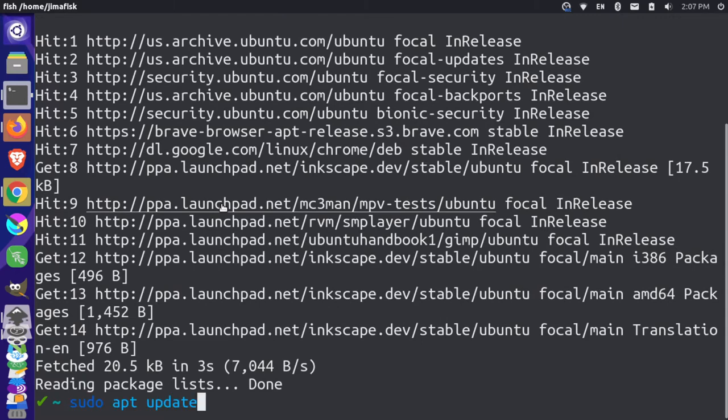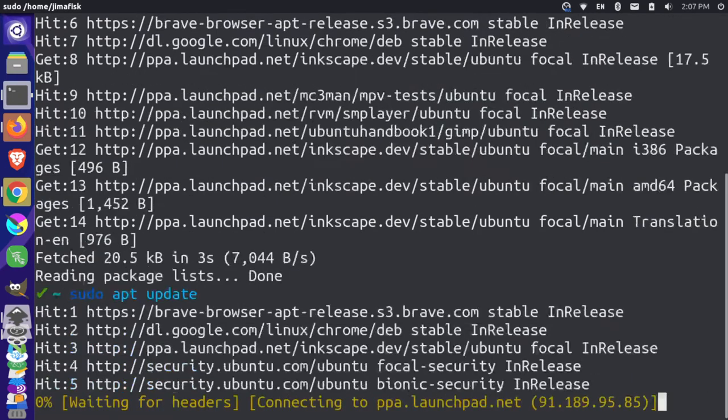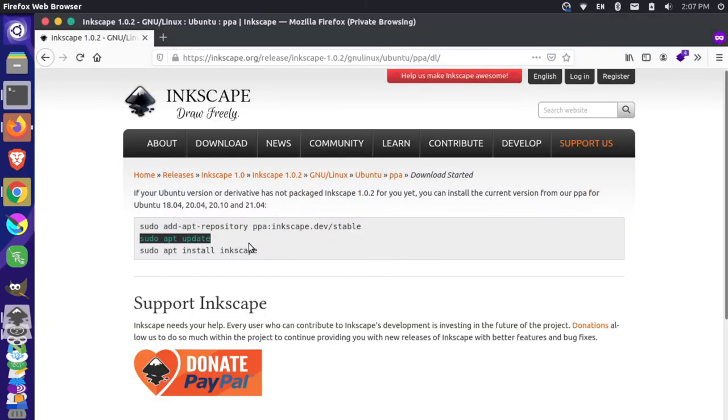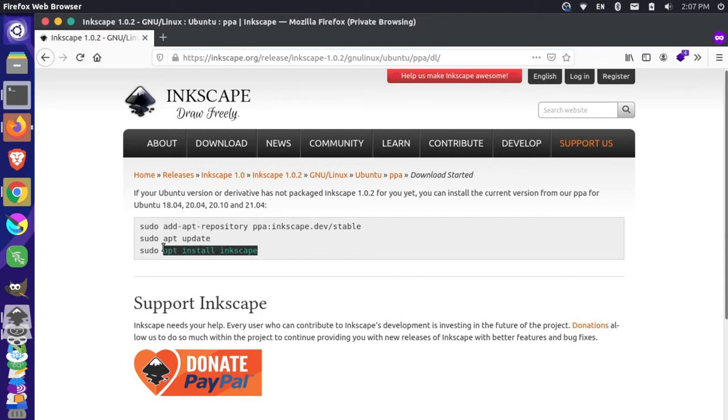And once that's set, I will just update my package manager, and then come back here. And then we can just sudo apt install Inkscape. And that should install the latest version here, which is the 1.0.2 version.